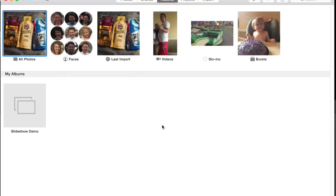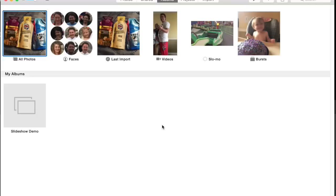So first you want to open Photos. If you're not familiar with Photos, it's what replaced iPhoto. It's similar to iPhoto but quite a bit different at the same time. You use this to import any pictures from your phone or camera and to organize them into albums and different things like that. So let's get started. It's super simple.